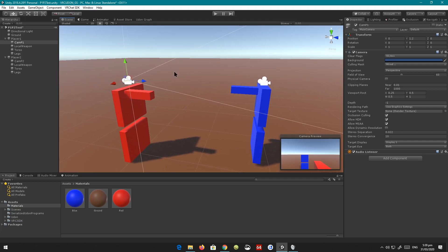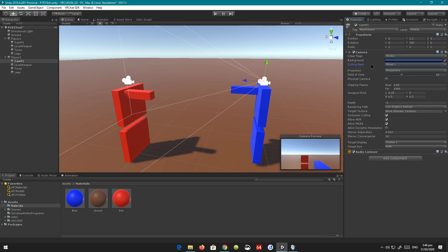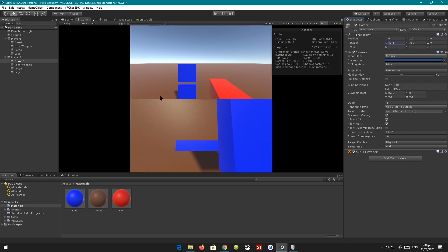Same with player two. We go to player two, click on its culling mask, and say player two is only supposed to see what's on its own layer, not the other player's layer. So we uncheck that. Now in the game view, player one can see player two's torso and legs but not its local weapon. And player two can see the torso and legs but not the local weapon. And if you look down, you cannot see your own torso. That's about it.